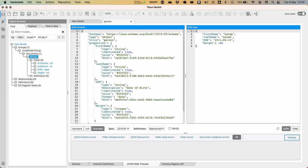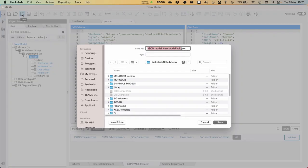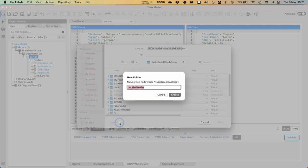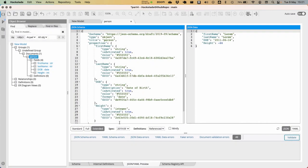Once you are happy with the model, you should obviously save it by clicking the little button over there, or by doing Ctrl-S or Cmd-S, depending on the platform, and give the particular document model a name and a particular location, tutorial, right? And then say, well, this is part 4.json, save it, and now you are good to go.